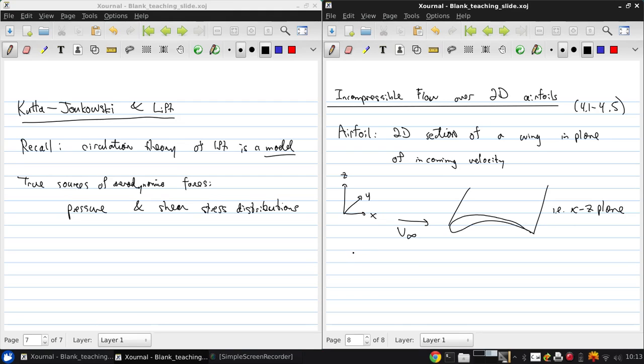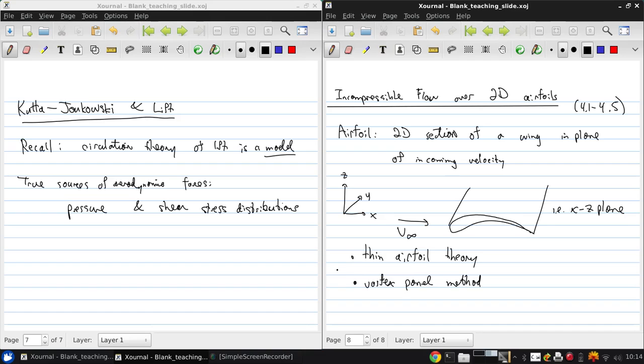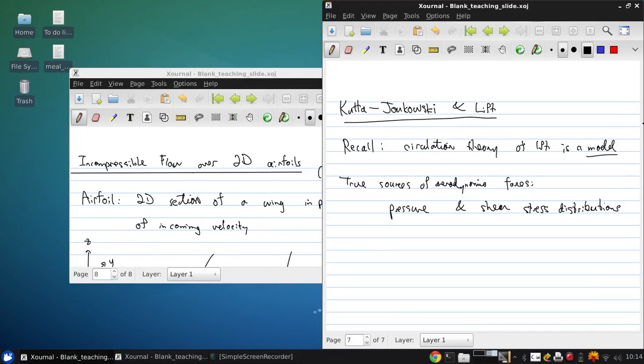Now there's two ways of analyzing low speed airfoils. We can use an analytical approach which is called thin airfoil theory, or we can use a numerical method called the vortex panel method. Now we'll discuss these in more detail next time, but we're going to review the groundwork for airfoils.